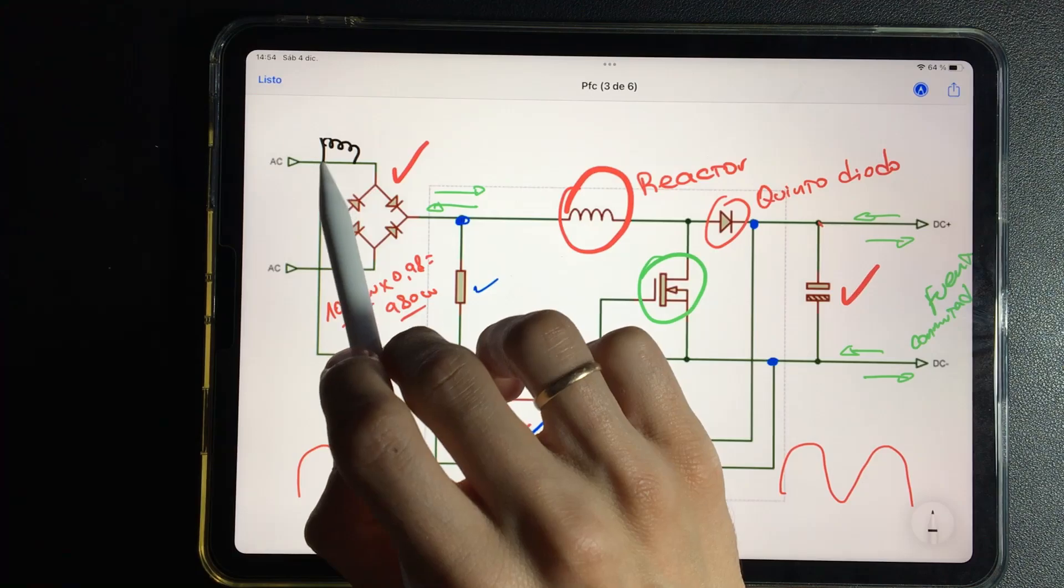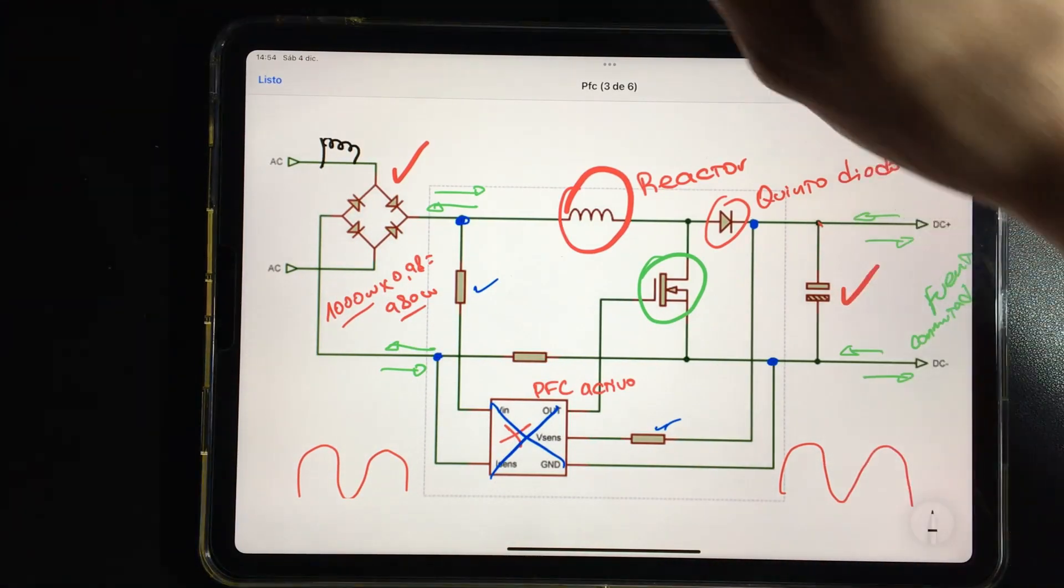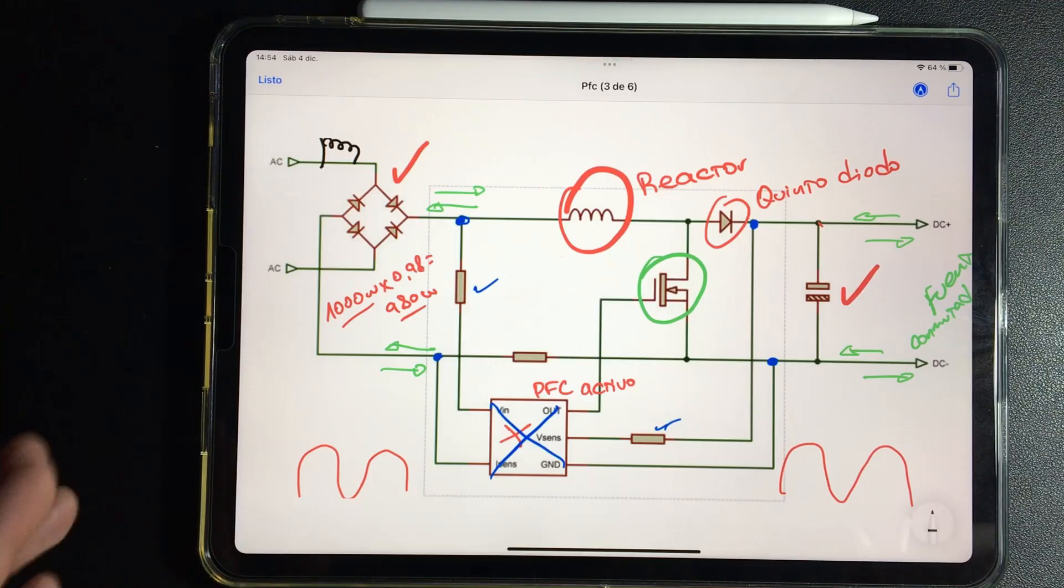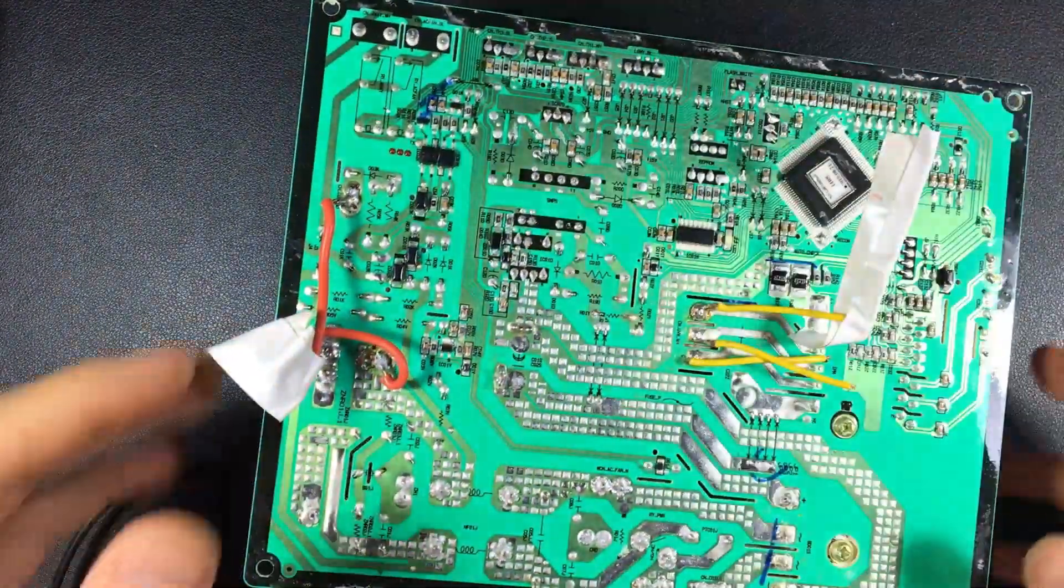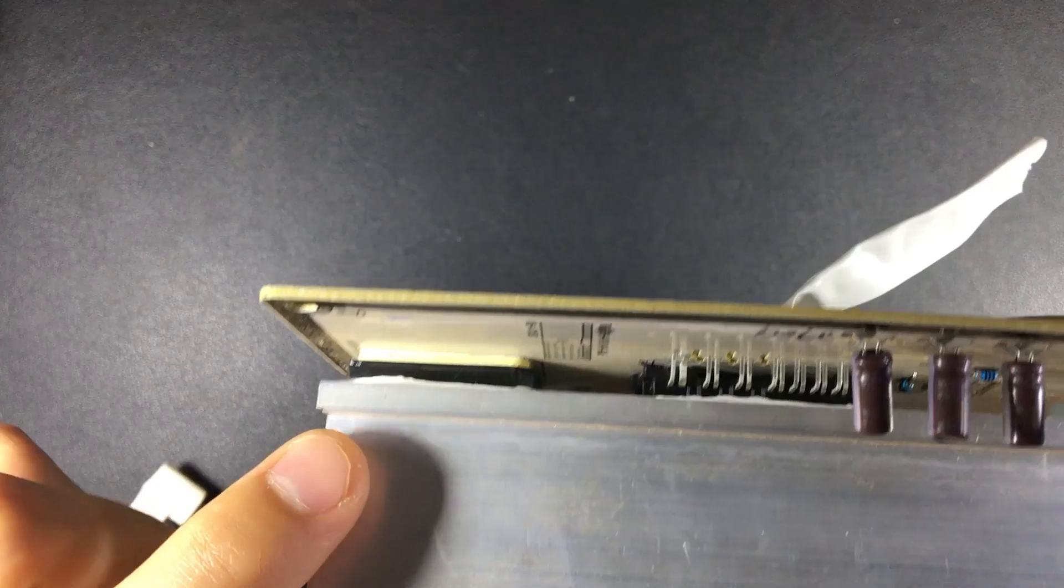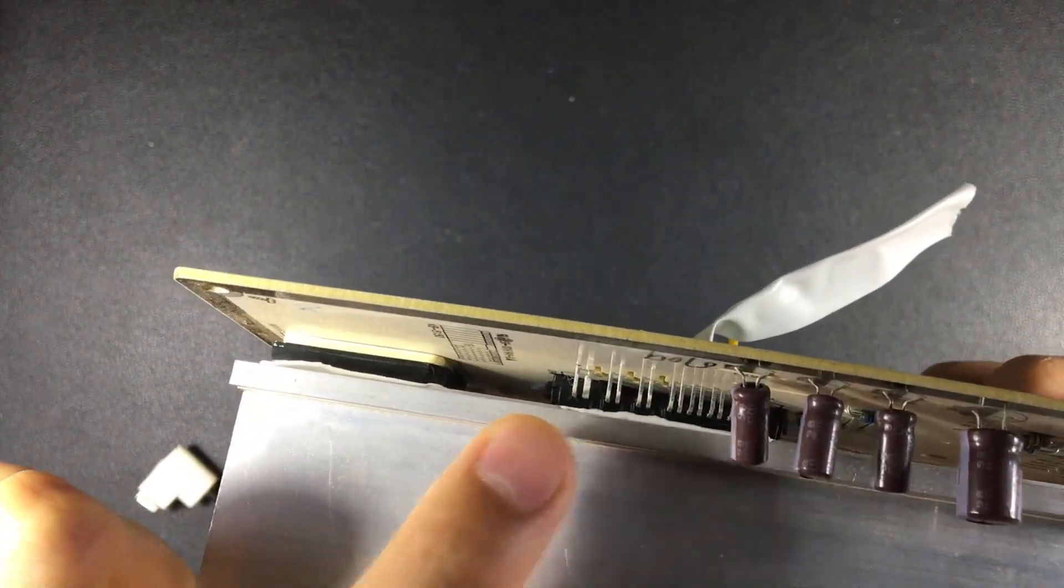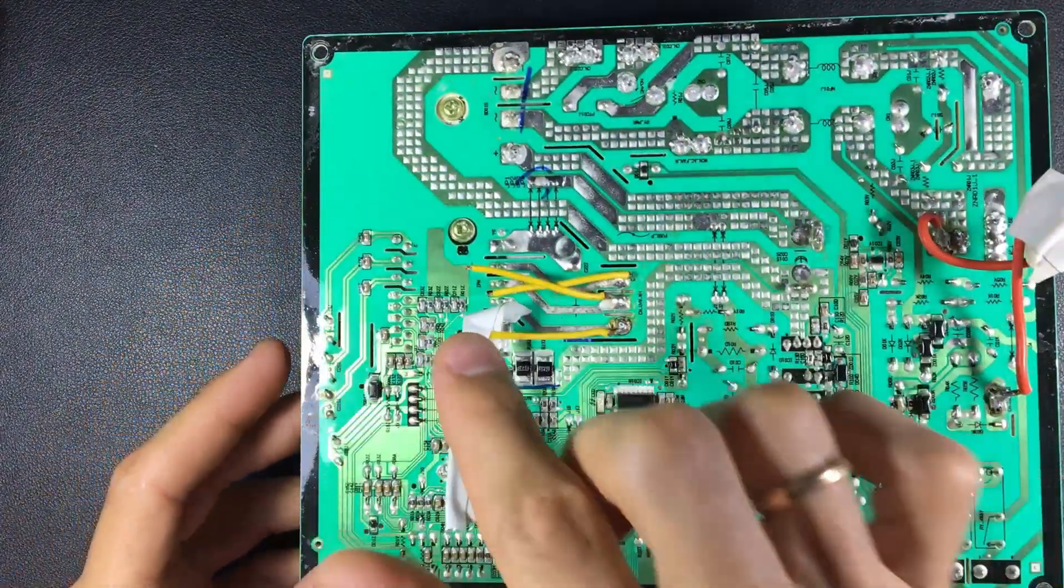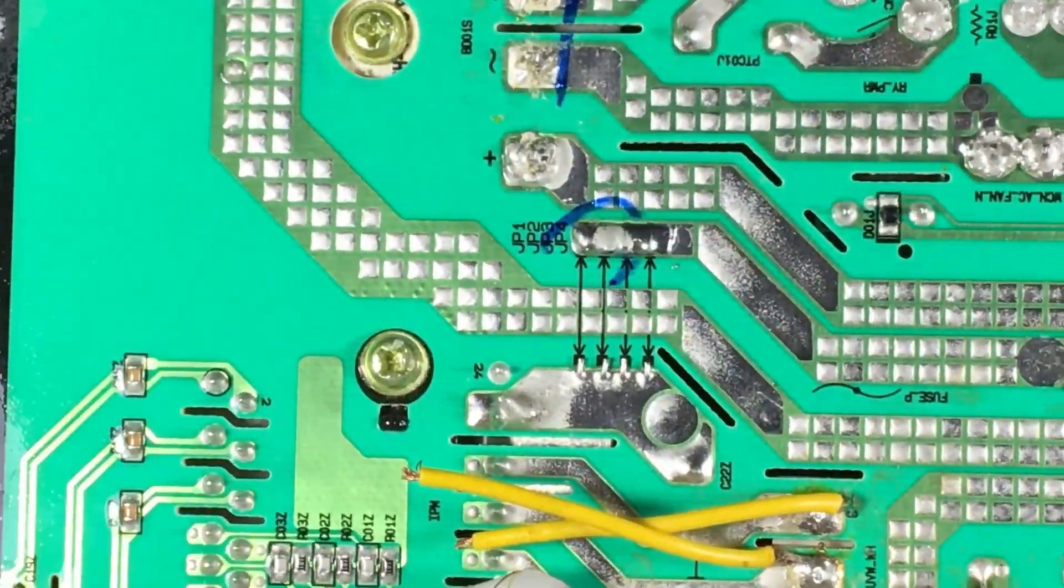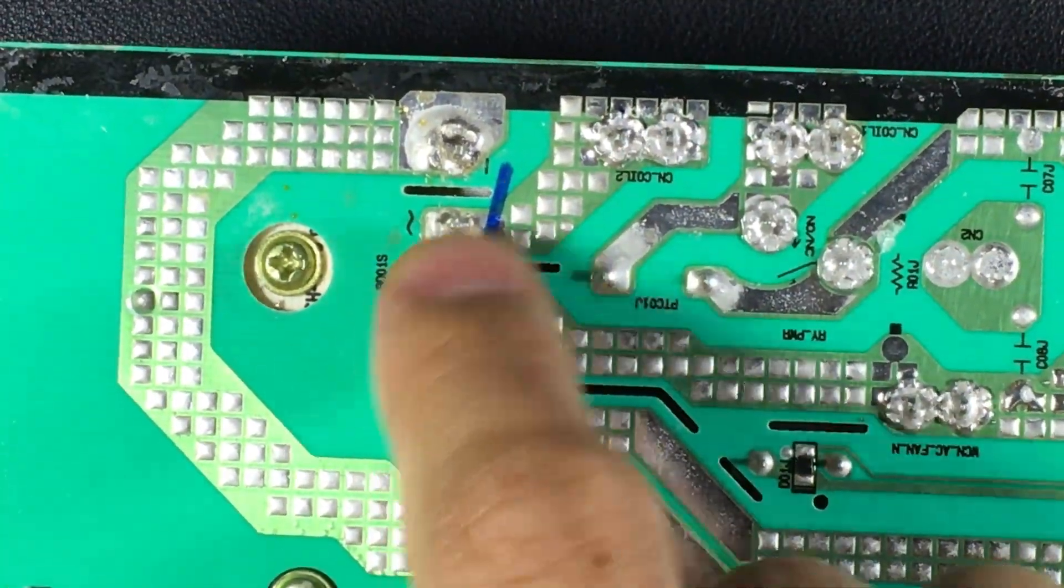On alternating current at input. Keep in mind that detail if you don't see active PFC, for example on this LG board I'm going to show you now. If you don't see the active PFC, it's not there because there is only a rectifier and IPM. In this case, they place it on alternating current, there is where they place the reactor.